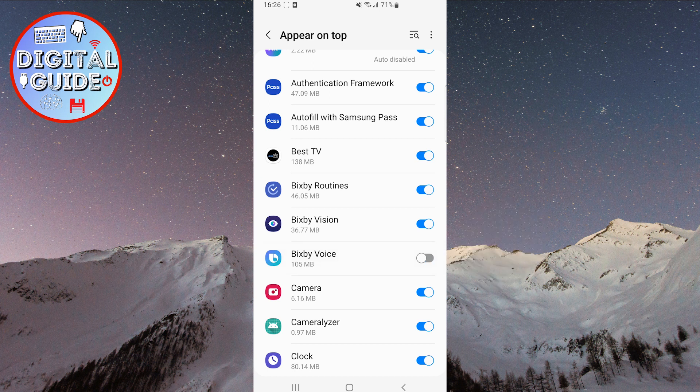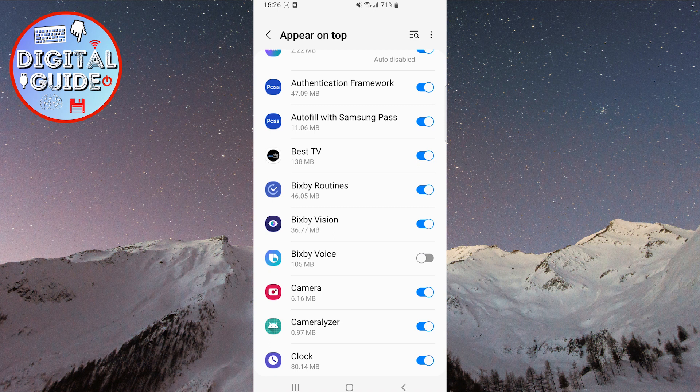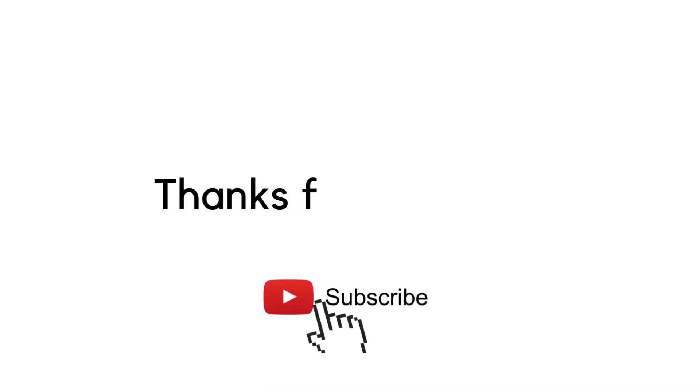That's it! This is how you can allow or deny the permission for apps to appear on top on your Samsung Galaxy phones. If the video was helpful, please leave a like. Thank you for watching, and we'll see you soon!